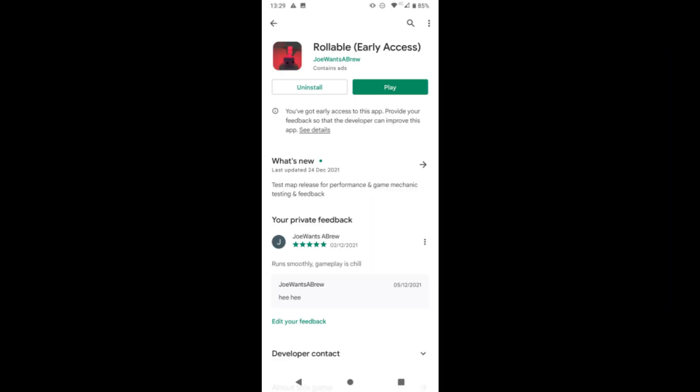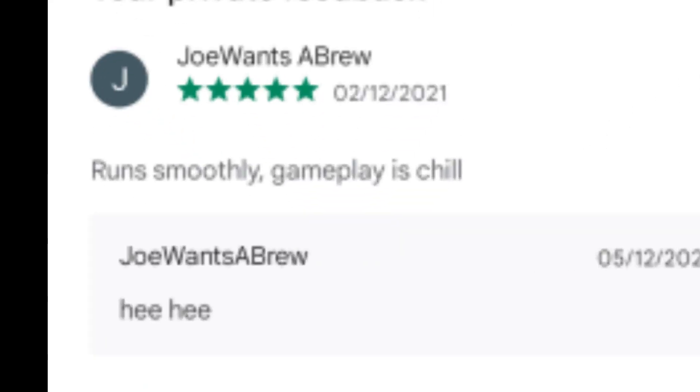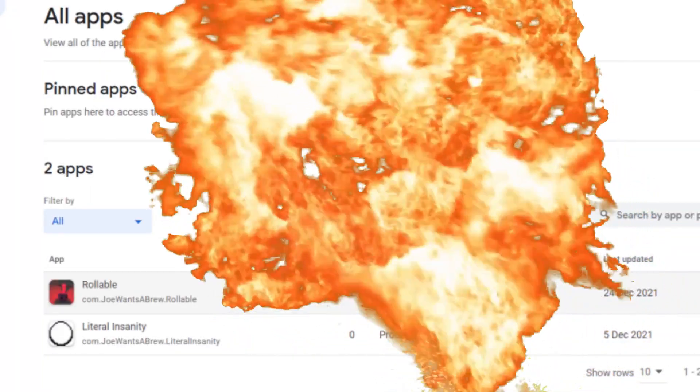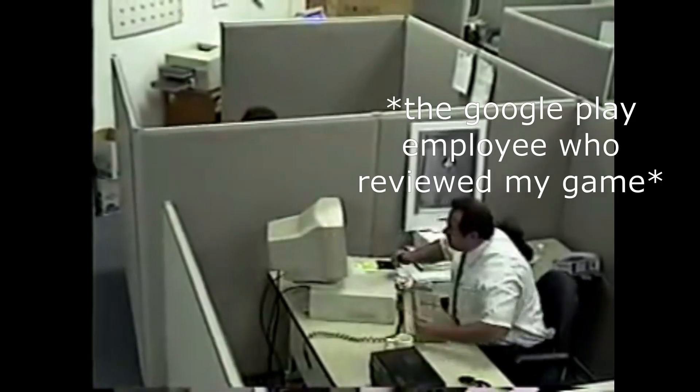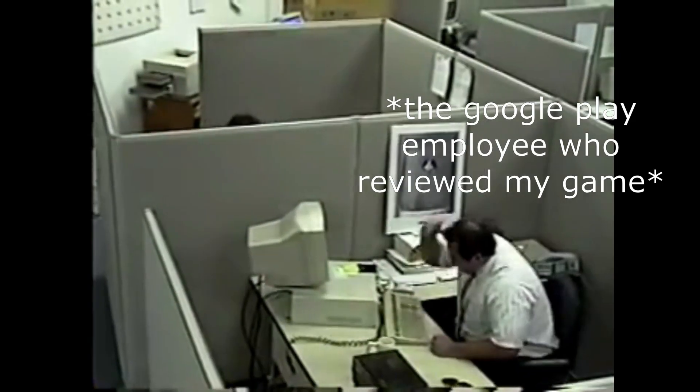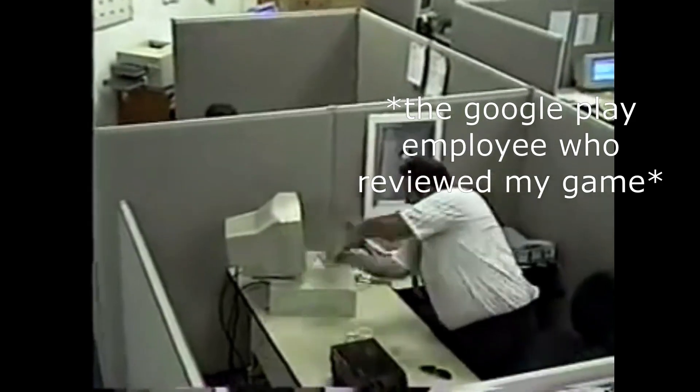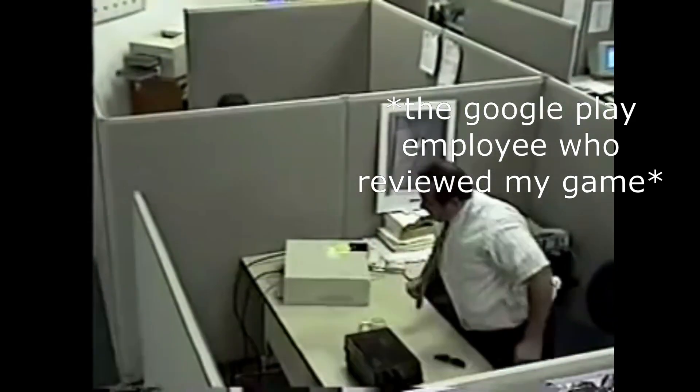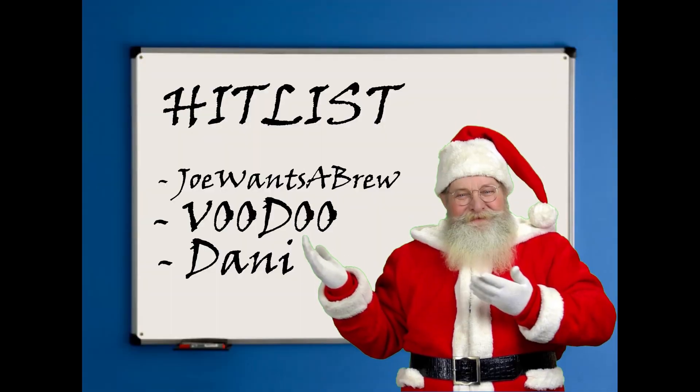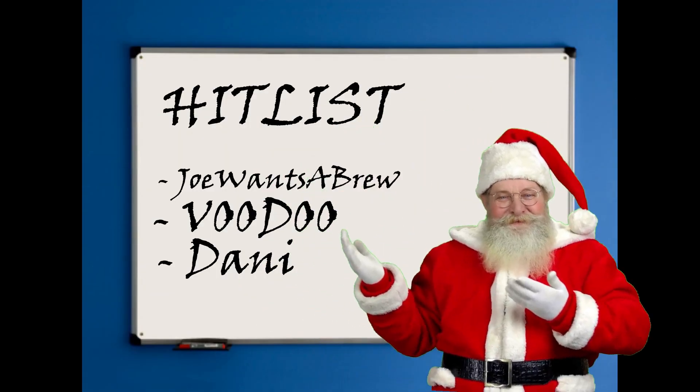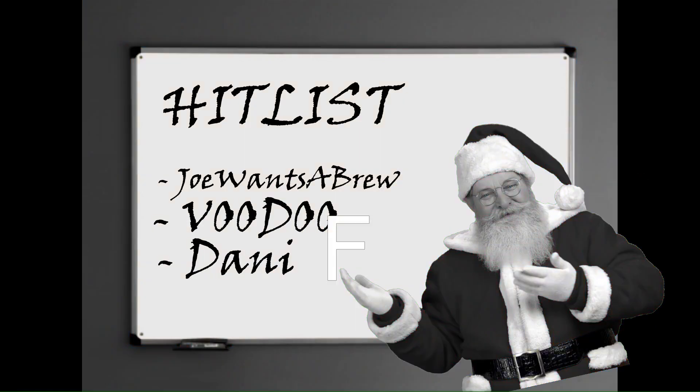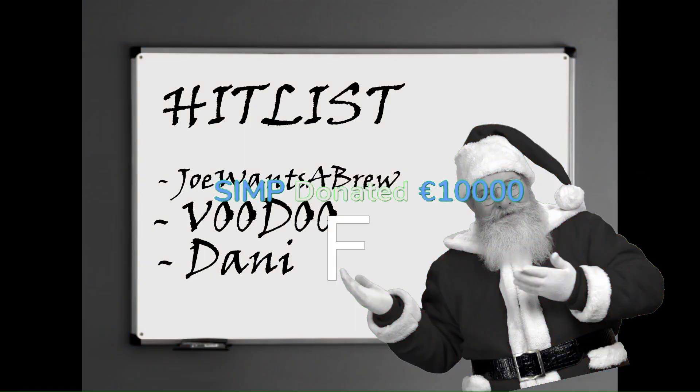I then released this new version on Google Play, which immediately boomed in popularity. And by the way, can we get an F in the chat for the poor soul at Google Play who reviewed and greenlit the game on Christmas morning? F in the chat. F to pay respect.